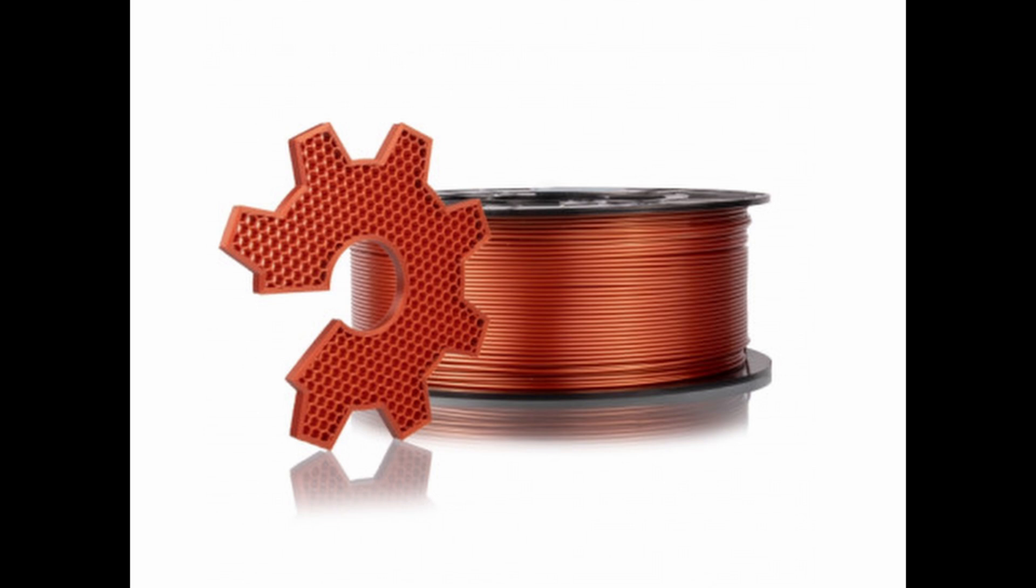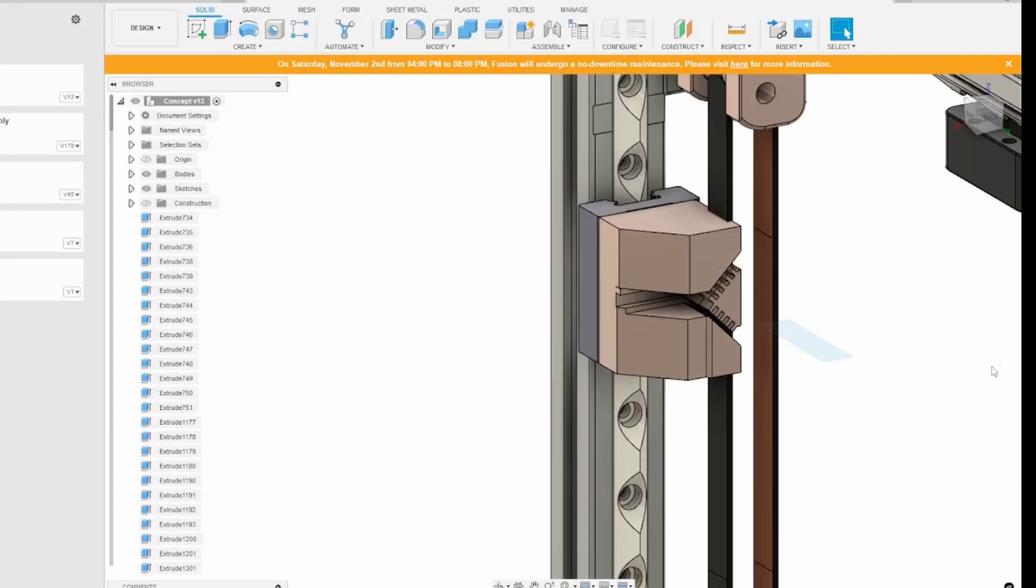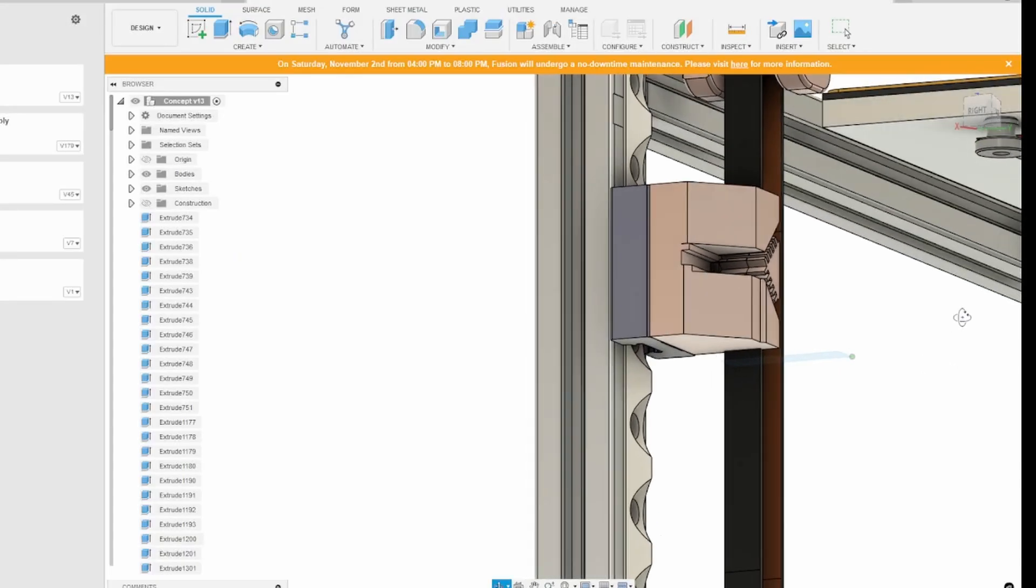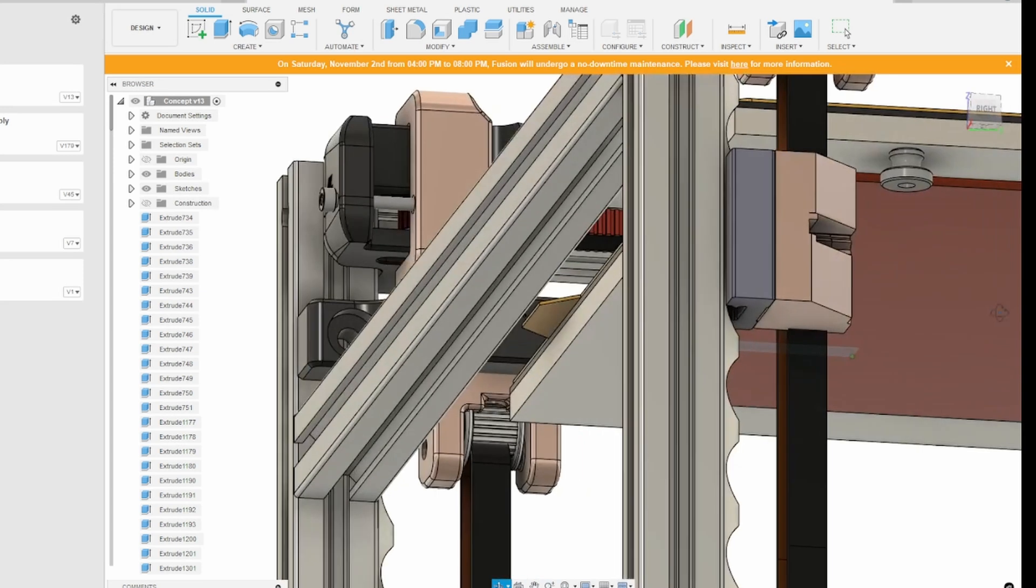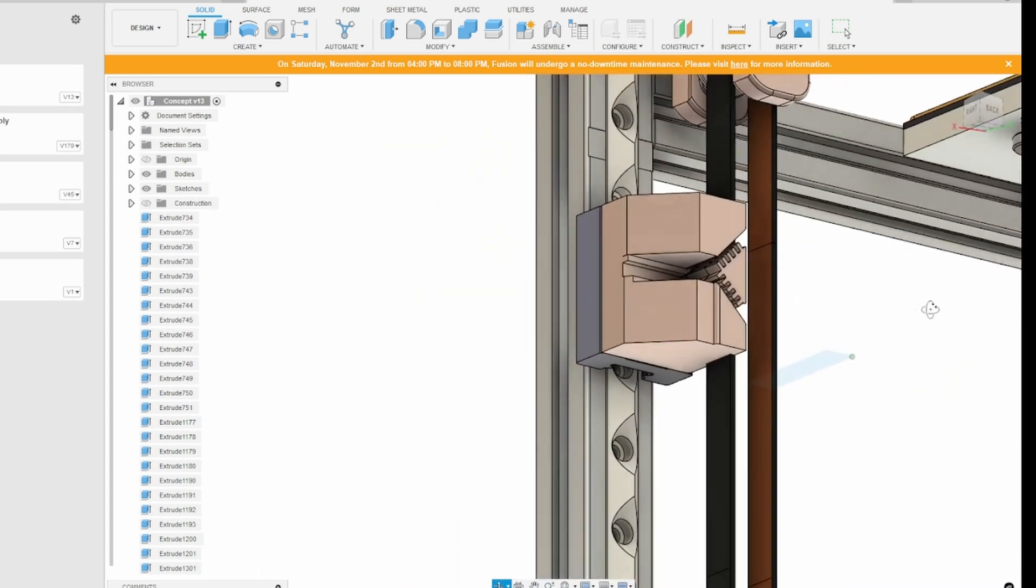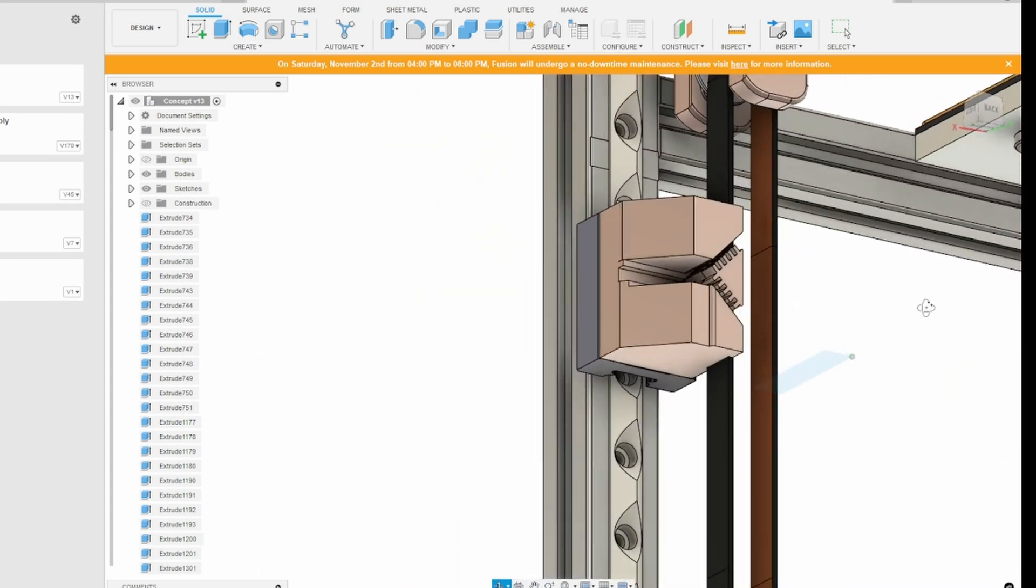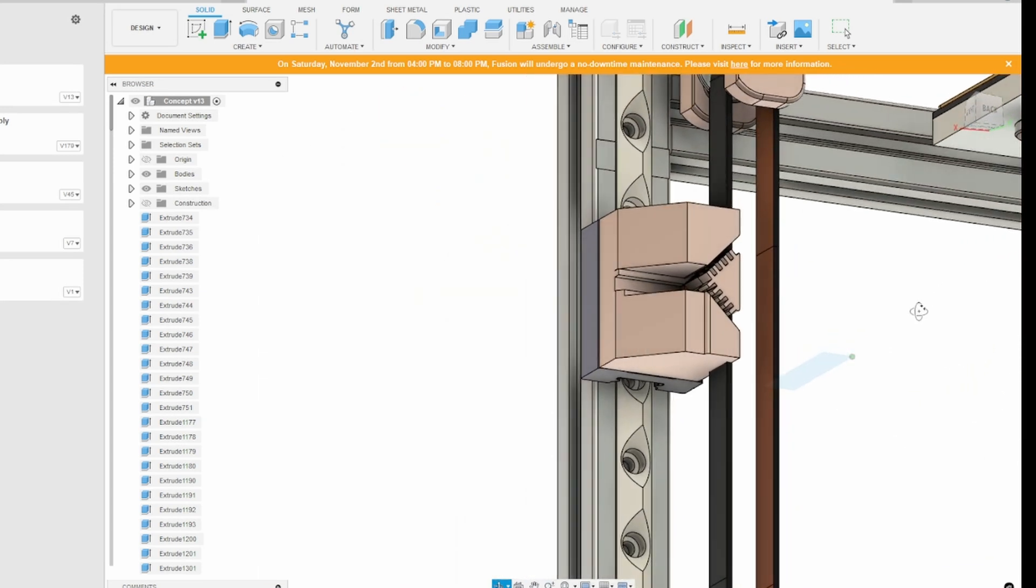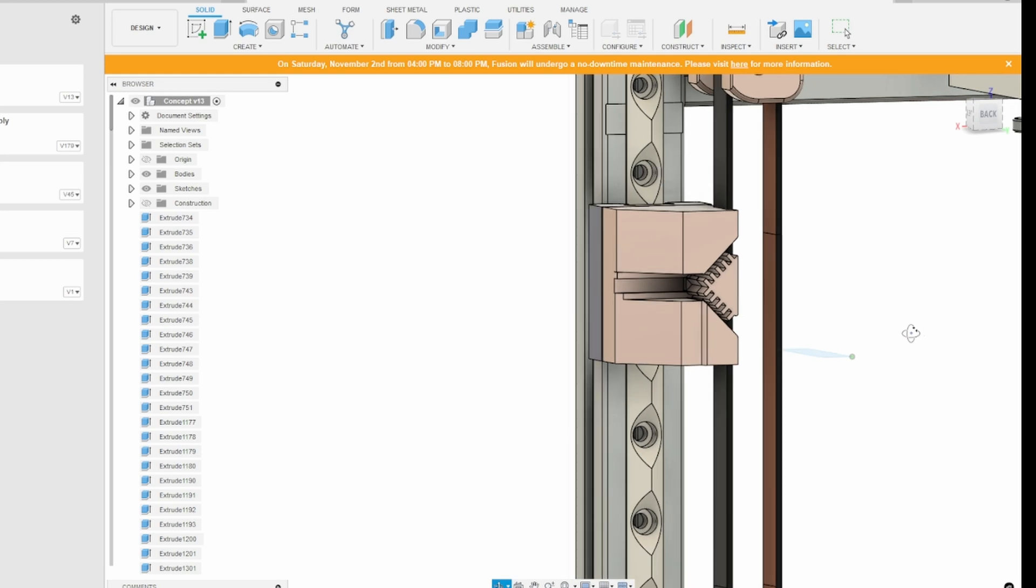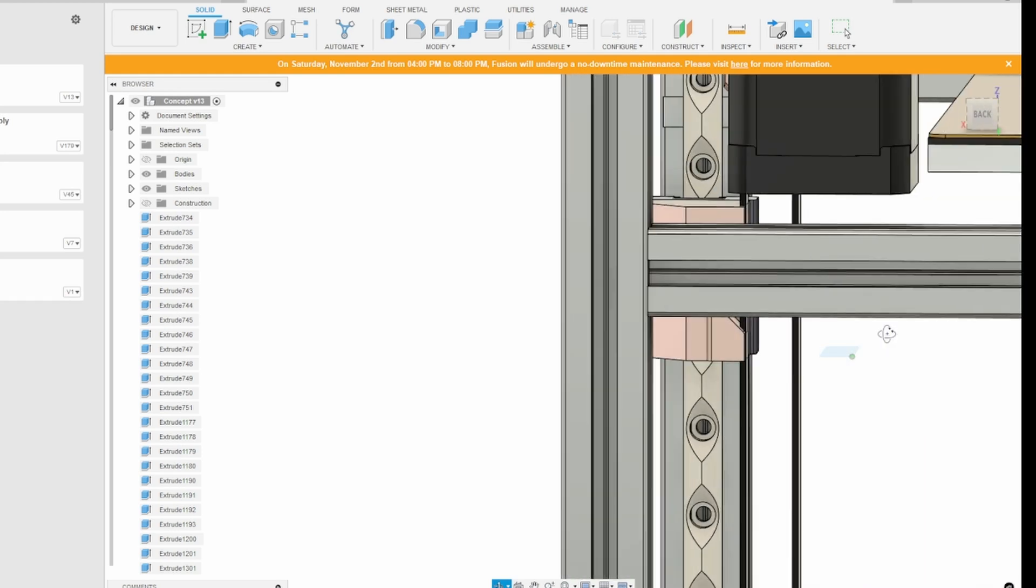The most difficult part of this build will be to design the MGN12H mounts for the belts and for the bed. I will probably have to do a lot of different variations before I get that right, but it will be interesting.